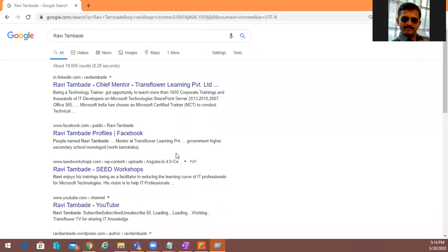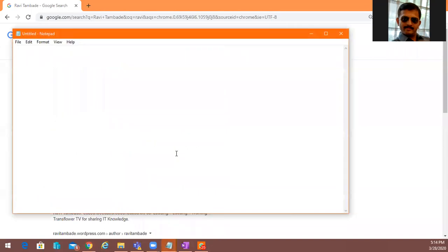What is the full form of ASD model? ASDM is a module available in your curriculum. You can use the chat window so everyone can understand.